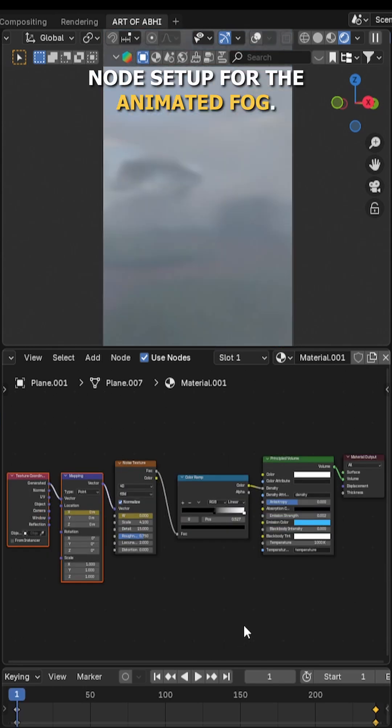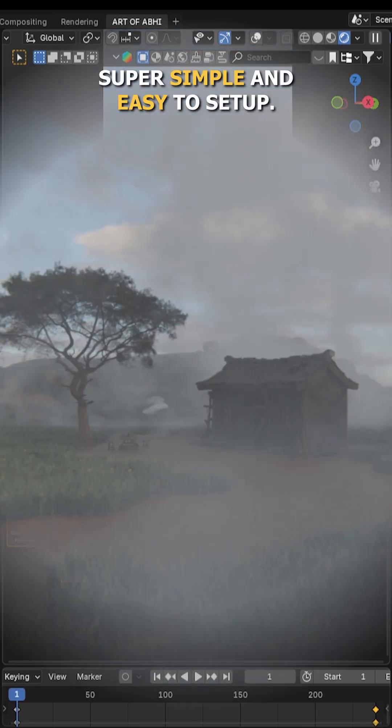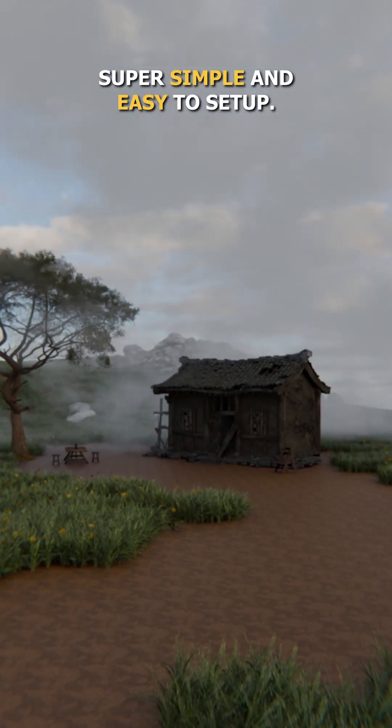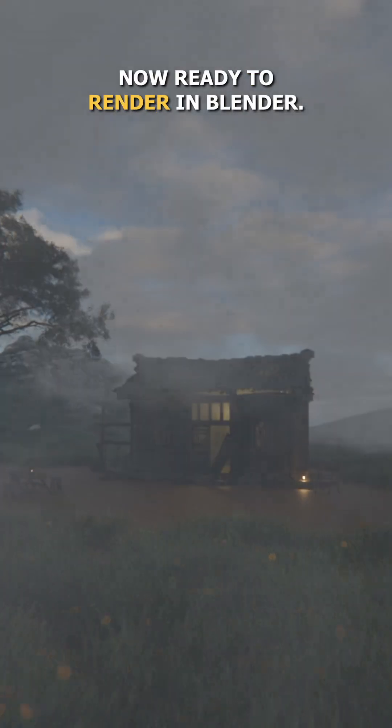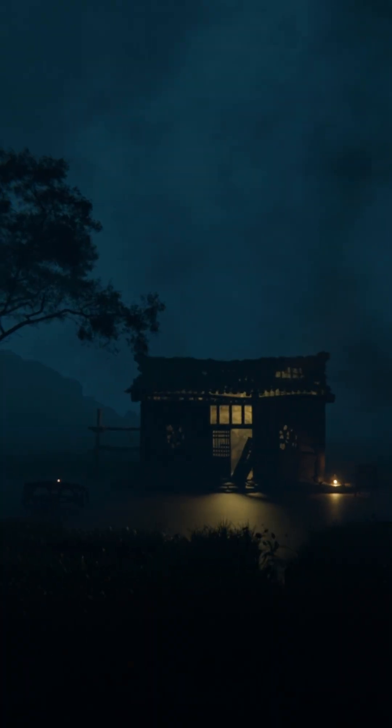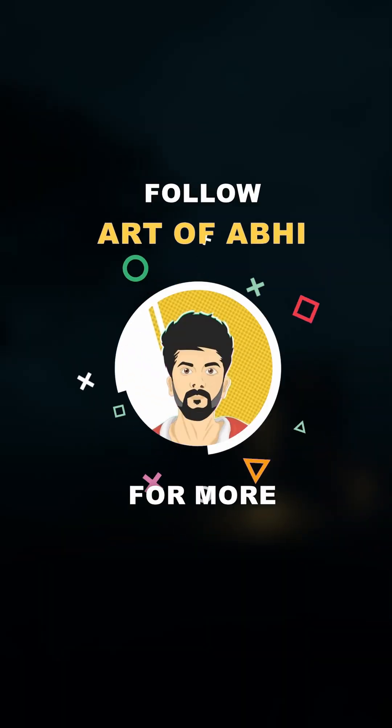And that's it! This is the final node setup for the animated fog—super simple and easy to set up. Your amazing animated fog scene is now ready to render in Blender. Follow RDovi for more.